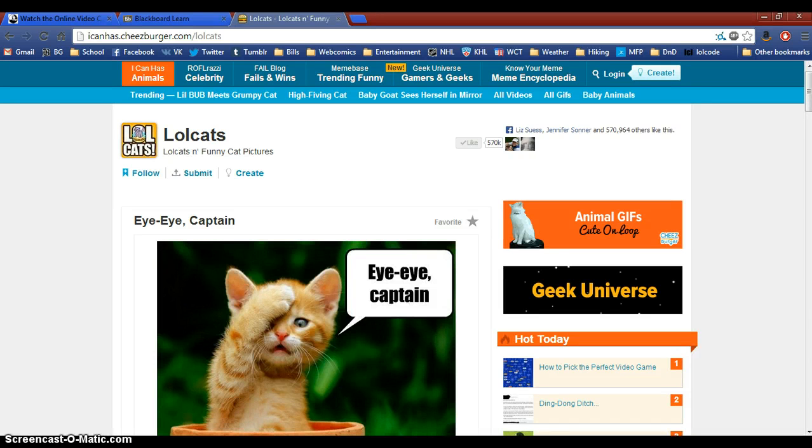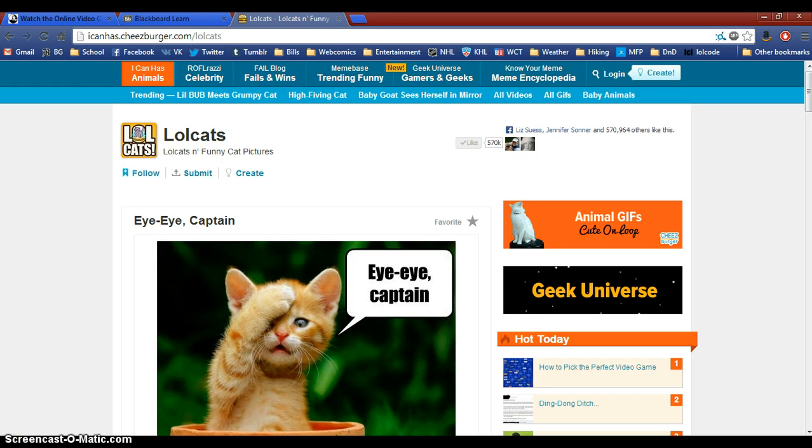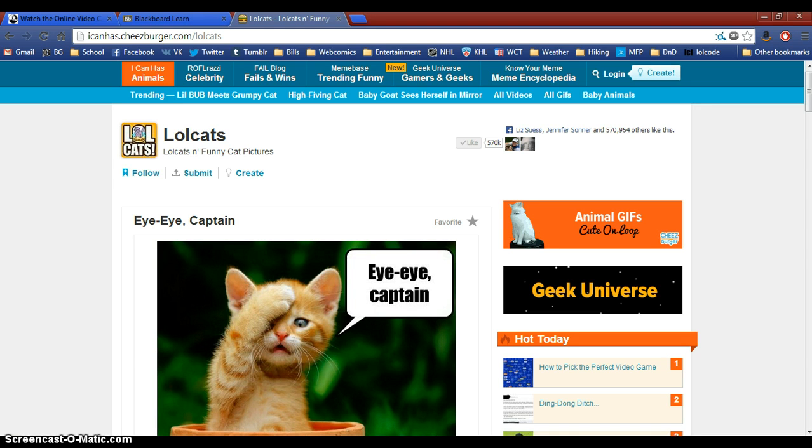The first website that I visit every day is this website called I Can Has Cheeseburger and it's a very whimsical, silly website that's a collection of funny pictures with captions from all over the internet.